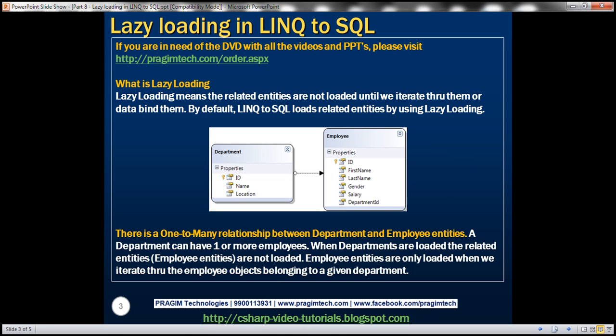So what's lazy loading? Lazy loading means the related entities are not loaded until we iterate through them or data bind them. By default, LINQ to SQL loads related entities by using lazy loading.